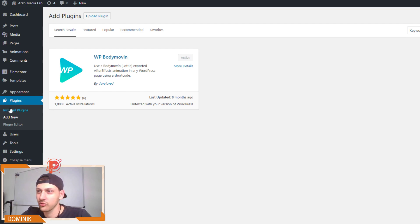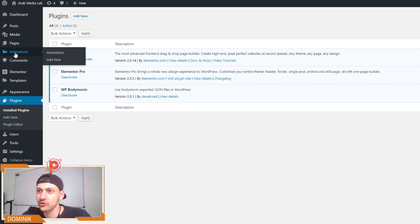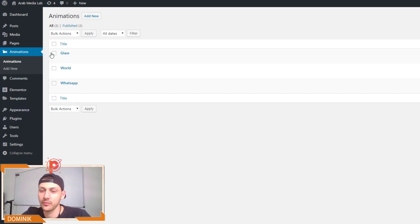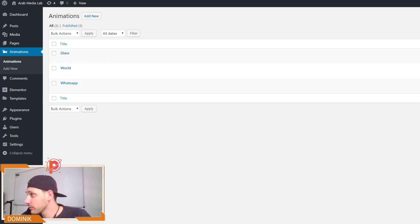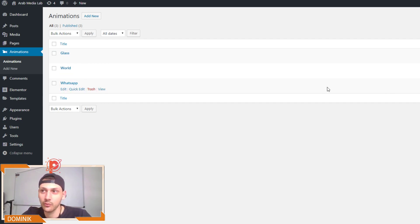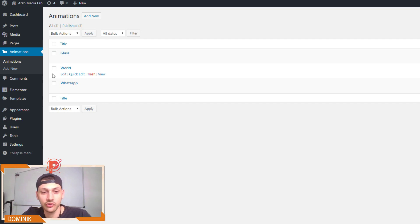So once we have this plugin installed, we get this tab here, animations. So we click on it and as we see, I was already super excited so I uploaded three animations just to check it out and I have this nice world animation, which is the one you saw earlier.